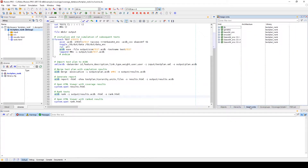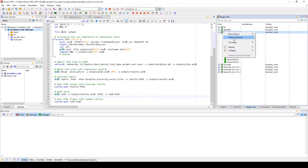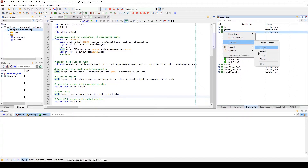If you move over into the design units window, which will show all the different design entities and architectures that are in the current design. When you right-click on a component, you can include or exclude, enable or disable, and clear the coverage for these components.